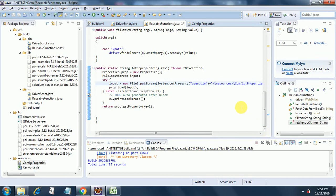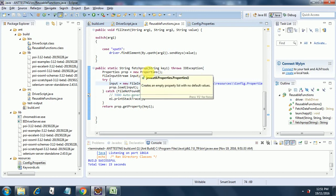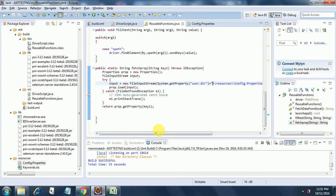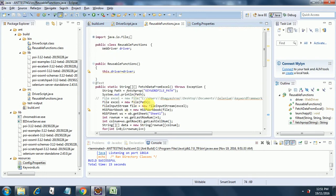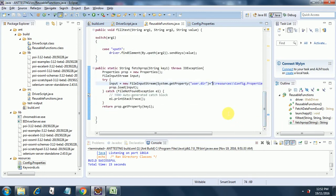In fetchProperty, I am getting config.properties, creating a new FileInputStream object, and then doing a prop.load — prop is a properties object created here — passing the FileInputStream object to the properties load function. Then I am doing a catch and returning the value by passing the key. That's all in this reusable function.